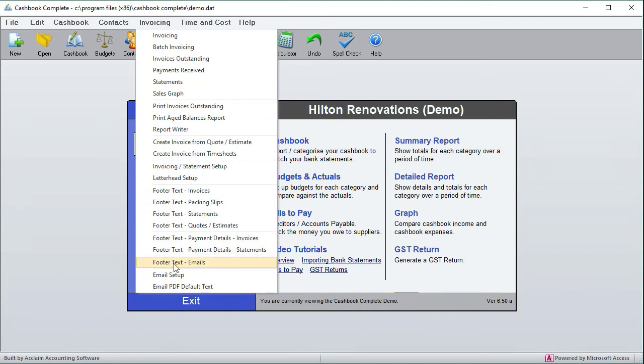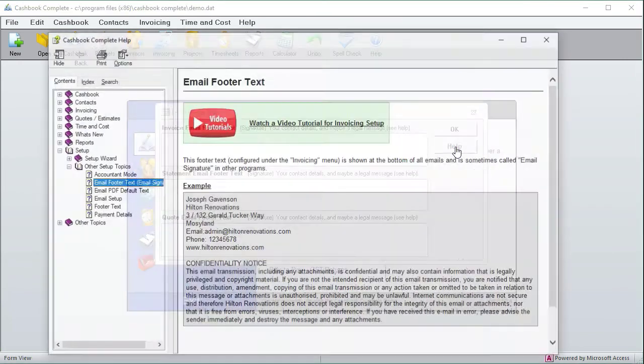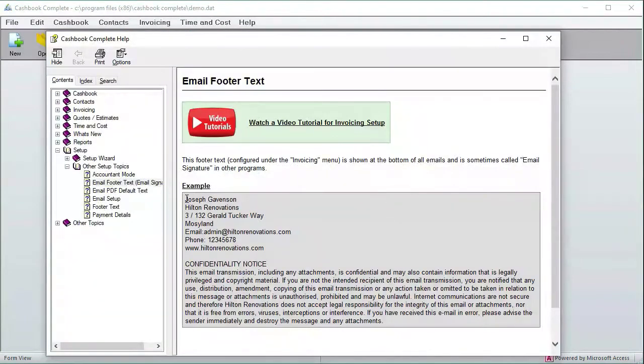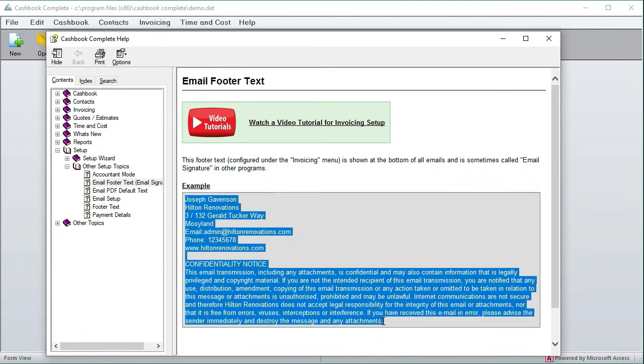here we've got footer text for emails. This is sometimes called your email signature, so basically it's the footer that gets sent to all emails that come out of the Cashbook. There's some examples in help. Most people would probably just do that part there, but you might want to have the whole thing.